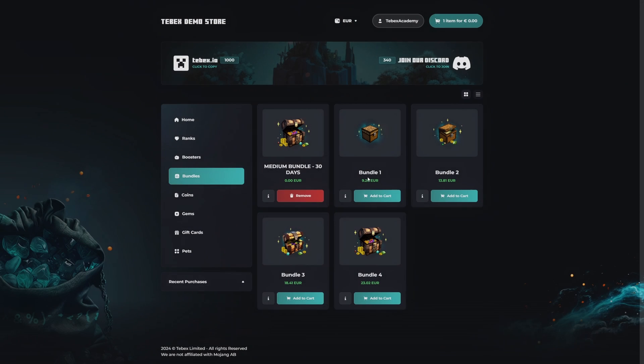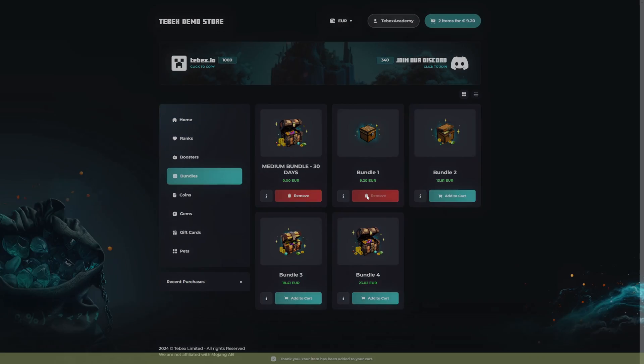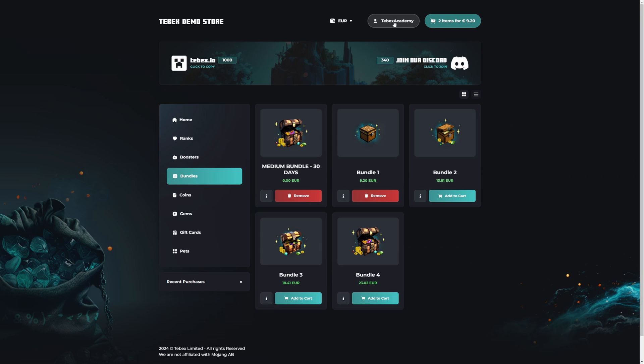Just to demonstrate, if I add another bundle to my basket, in this case a bundle or package without a custom variable, you can see it just automatically gets added to the basket. In the top right you can see I'm already logged in.